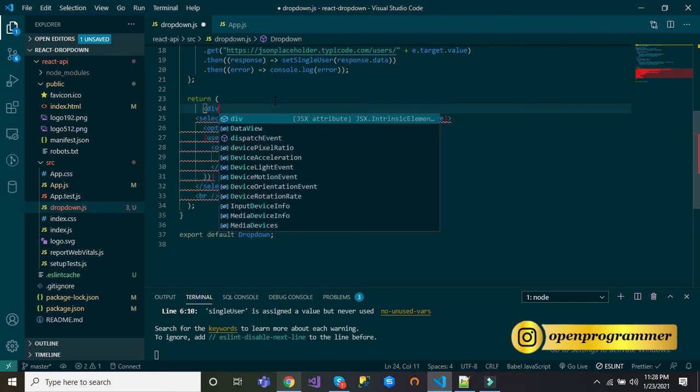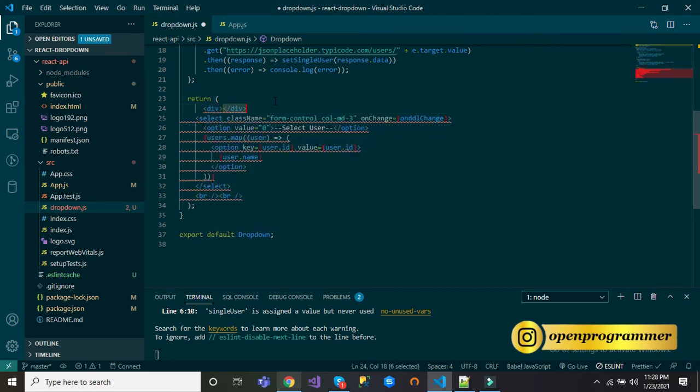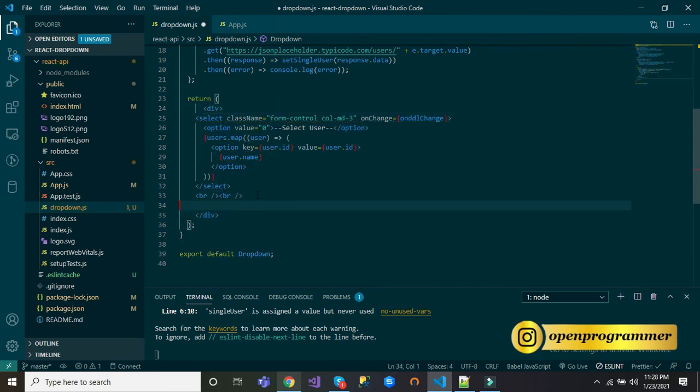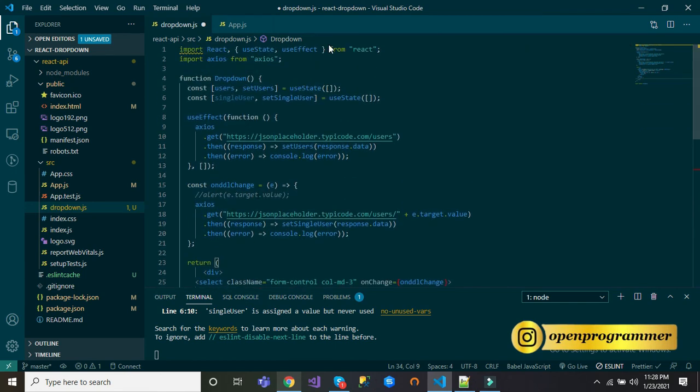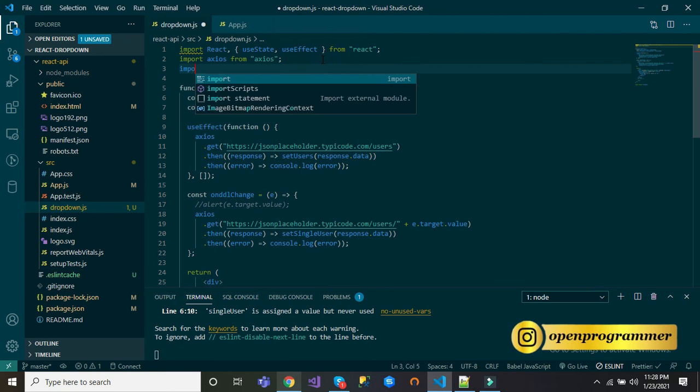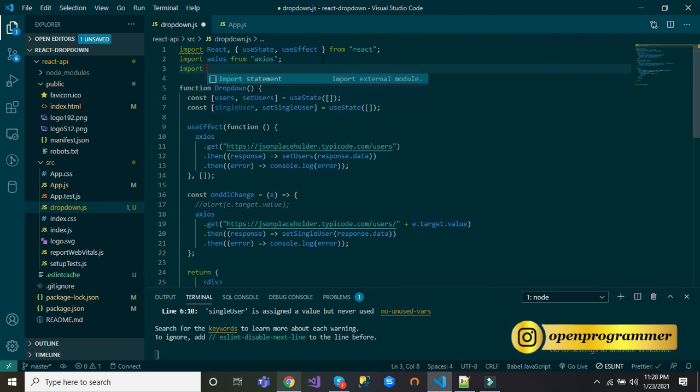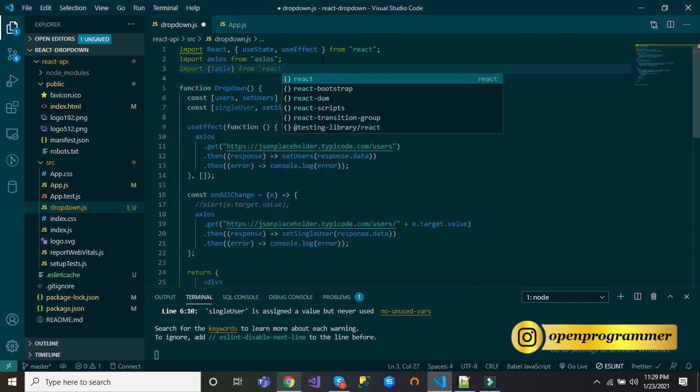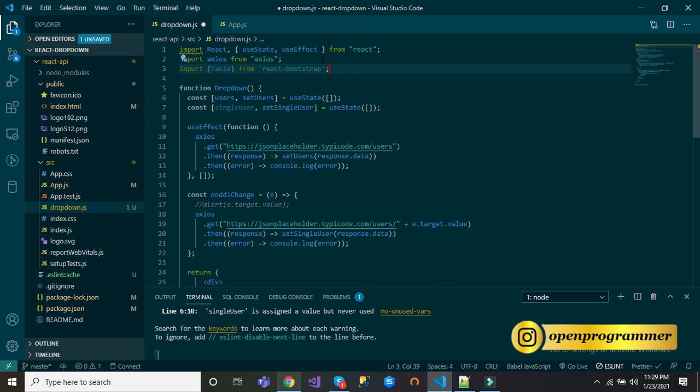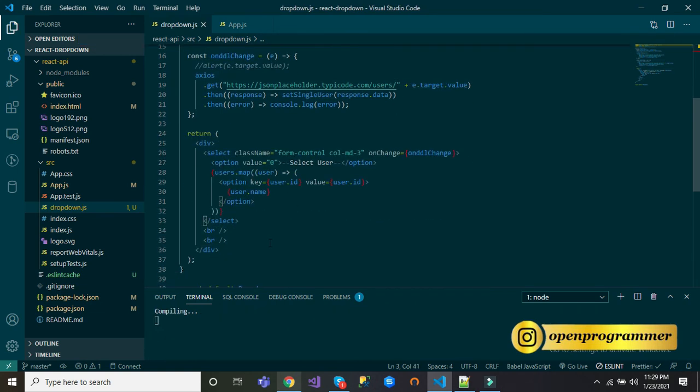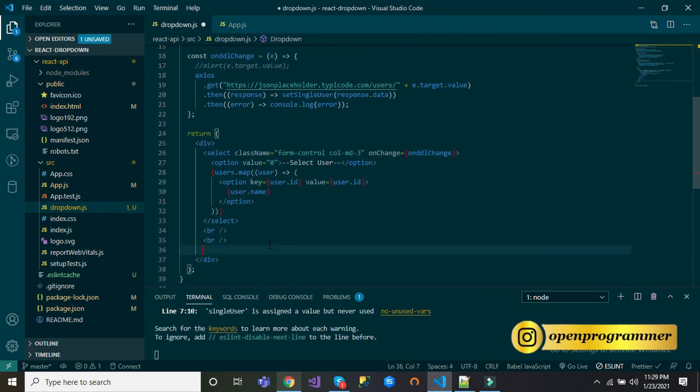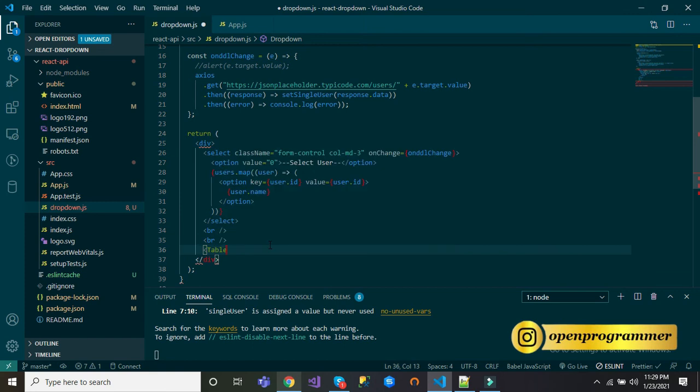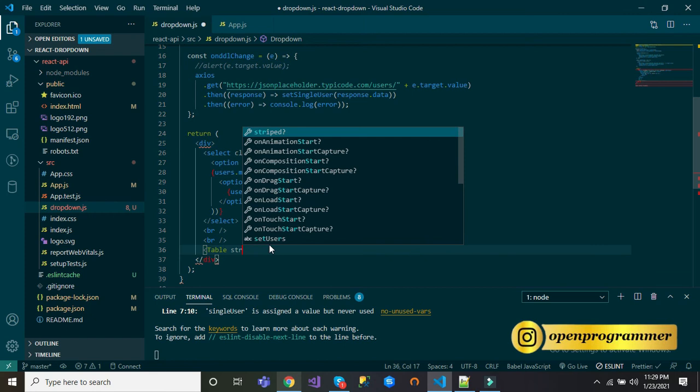Now let's take two break lines. Let's wrap this inside a div tag otherwise it will give error. Now we will use a table which we will use from Bootstrap. So import table from react-bootstrap.